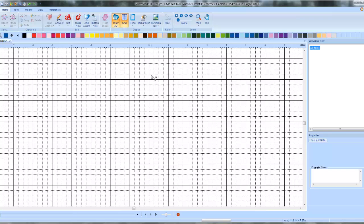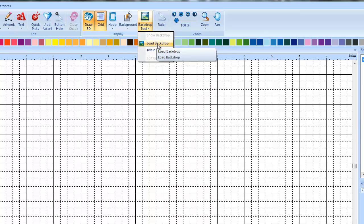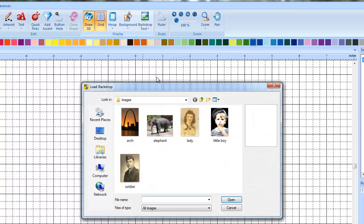We're going to work from what's called a backdrop. A backdrop is like a JPEG image or a picture you download off the internet or scan off your scanner — however you acquire the artwork that we're going to use to trace. It's going to come up as a background that we can't interact with. We can't click on it or anything. It's just going to be there as a guideline. You access your backdrop tool with this button up here, hit the little arrow behind it and hit load backdrop.